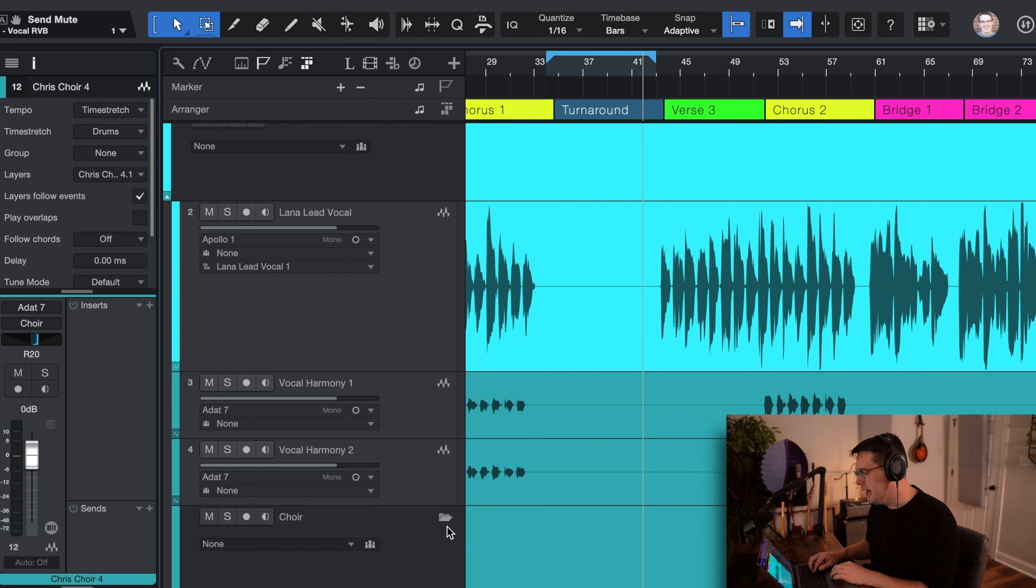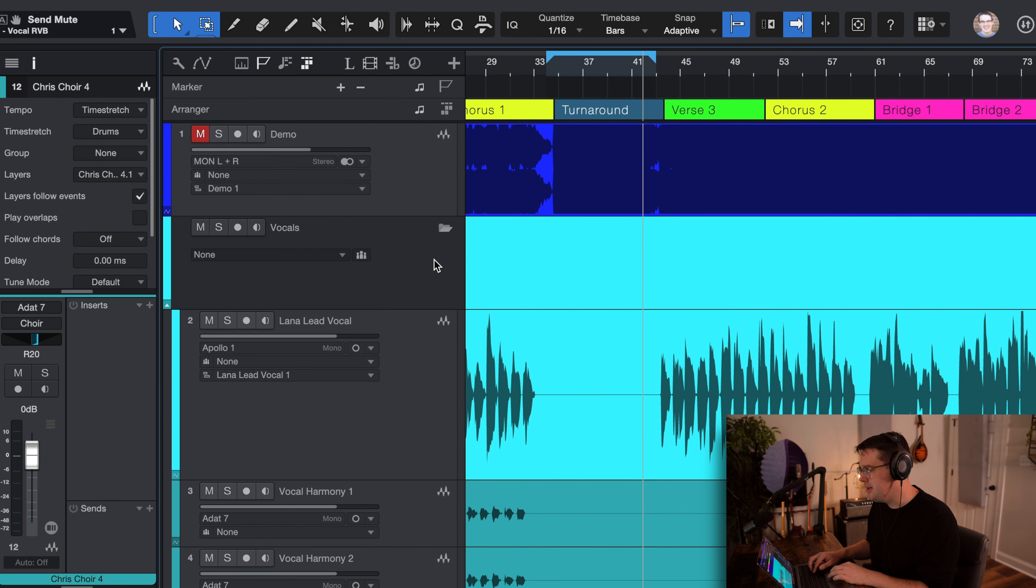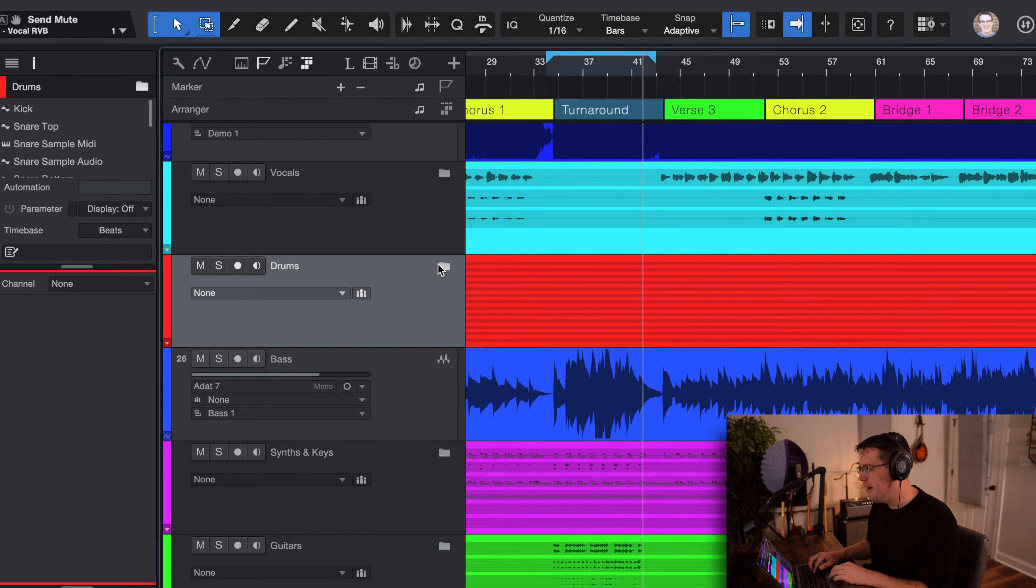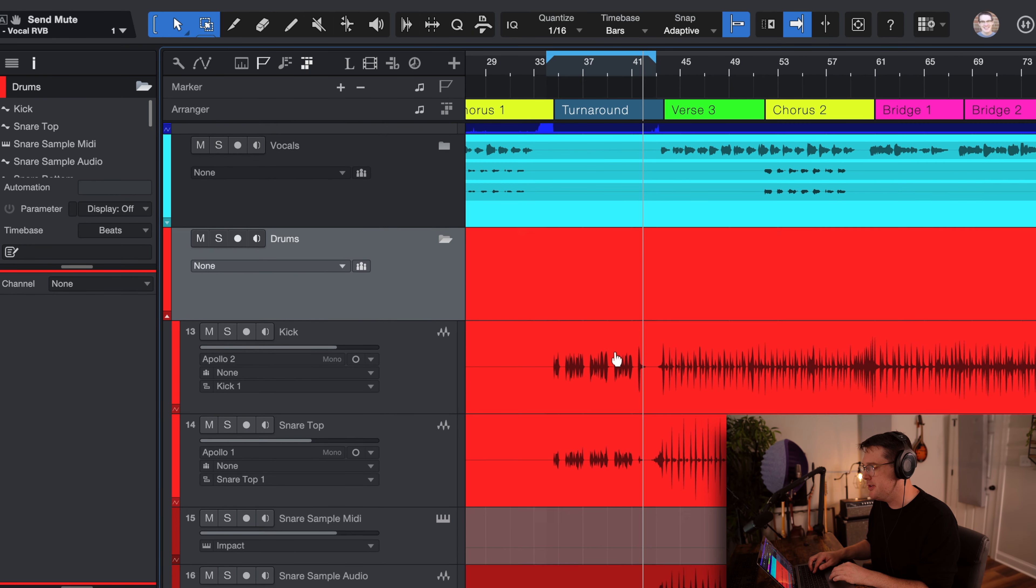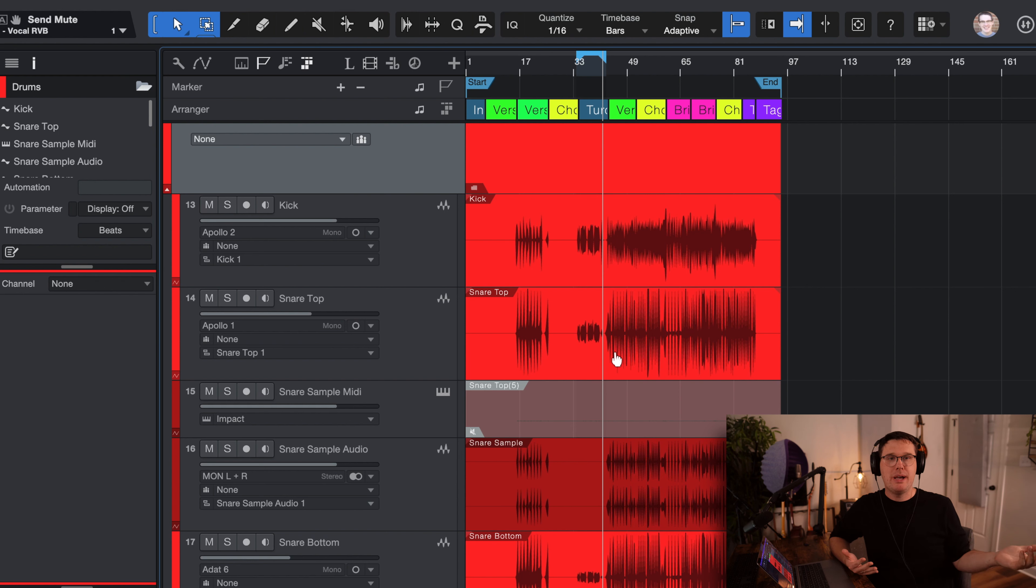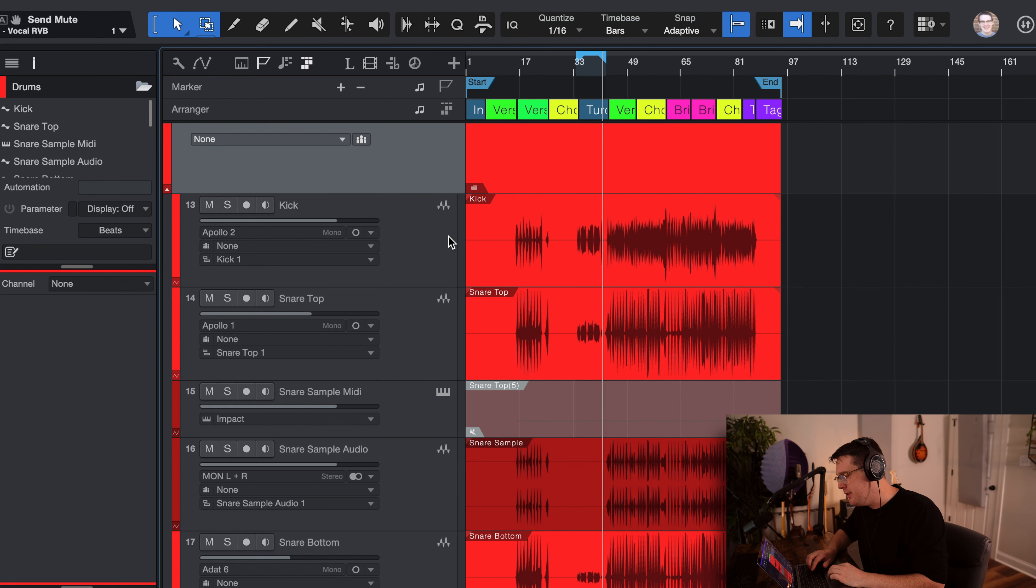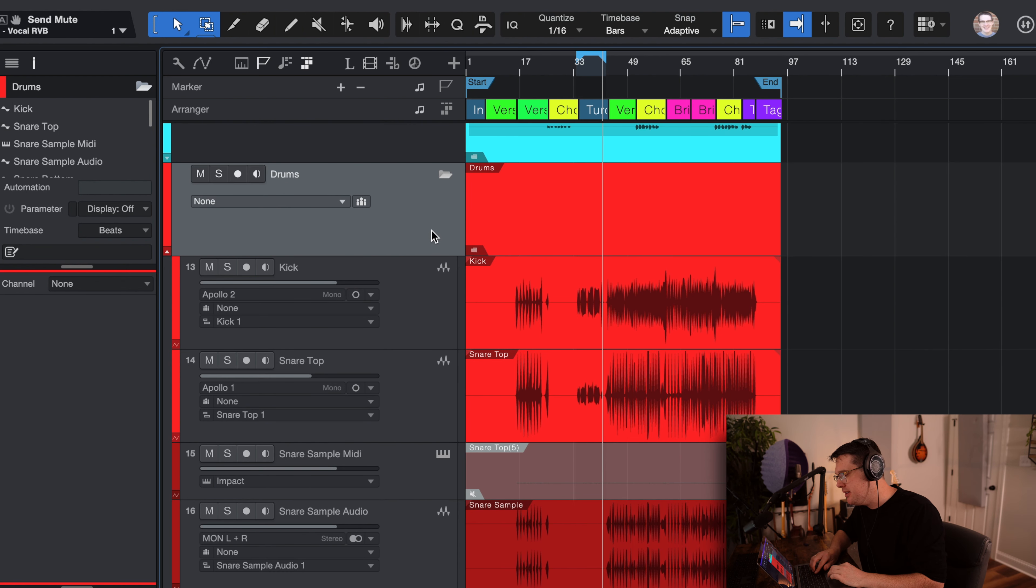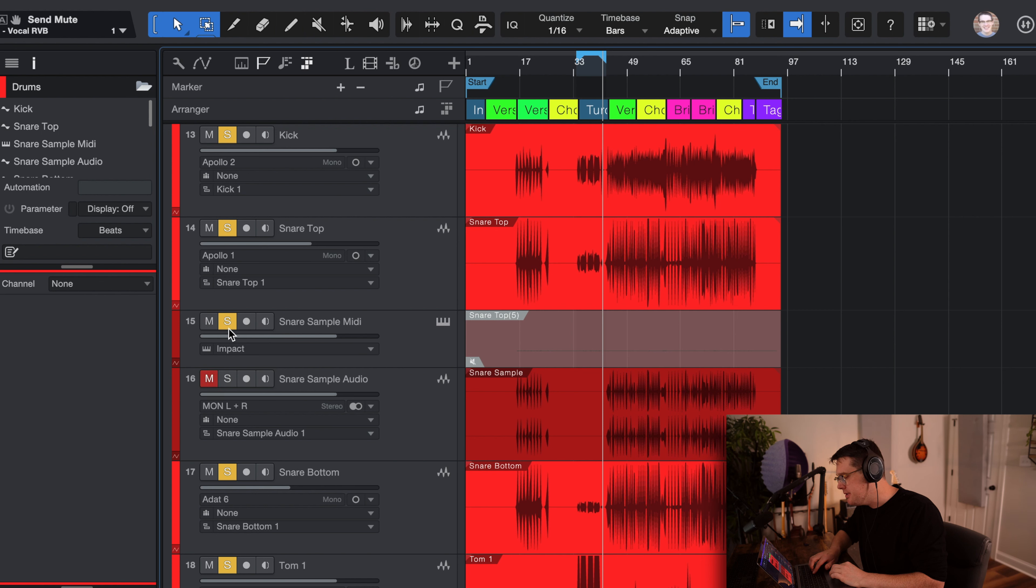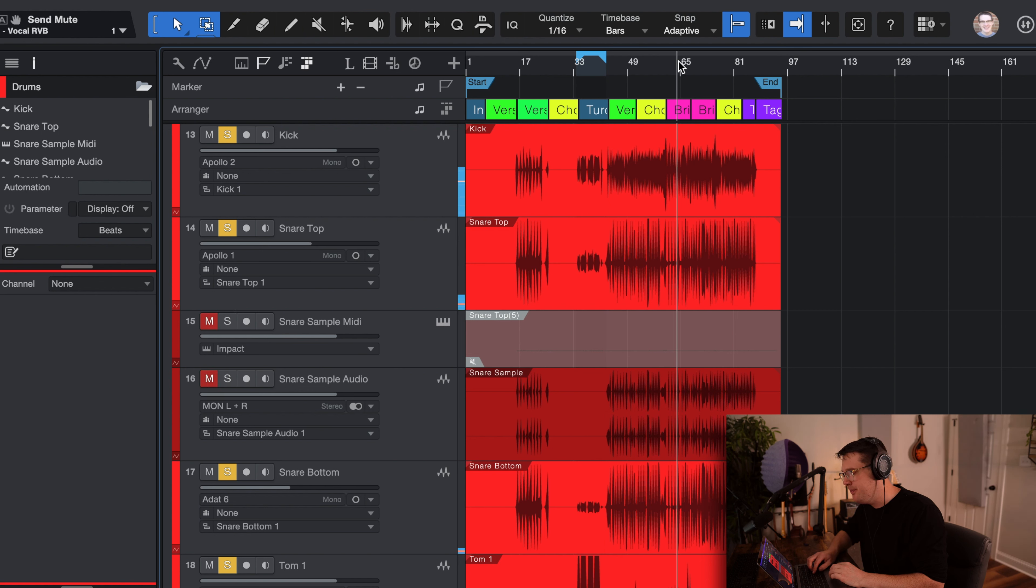Moving right along, you can close up all of these folders here. We have our drum tracks. So the drums are recorded here in the room using my kit I've used in all sorts of videos. We can take a listen to the drums. I'm going to mute the snare sample for now. Let's just listen to what the drums sound like on their own.